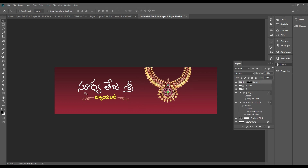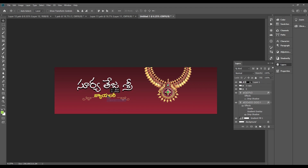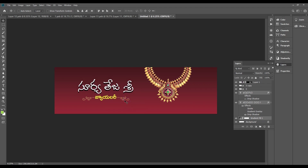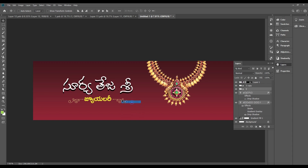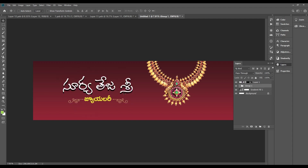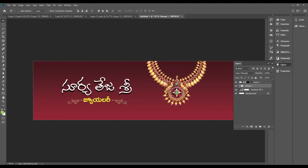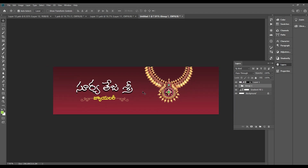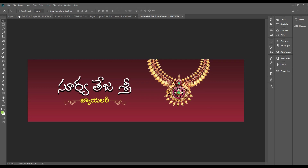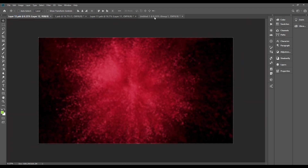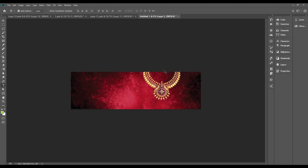We can create a small mat. We will create a group to organize the layers easily. We will increase the size and set the font in the middle. After that, we will add an image in the background, copy and paste it, and try placing the font in the middle.